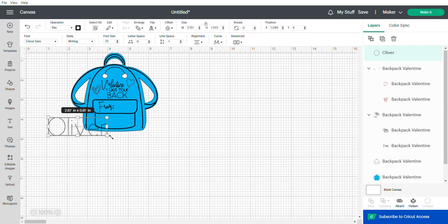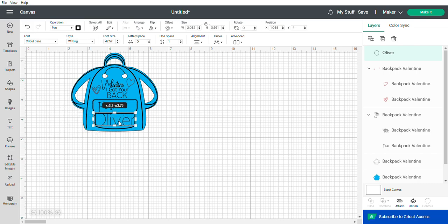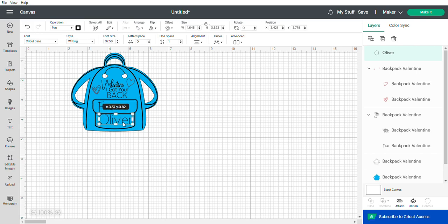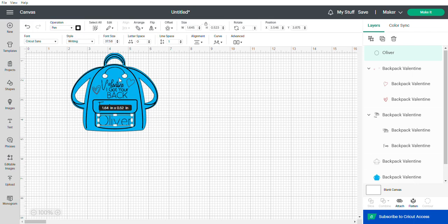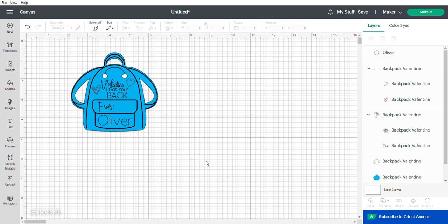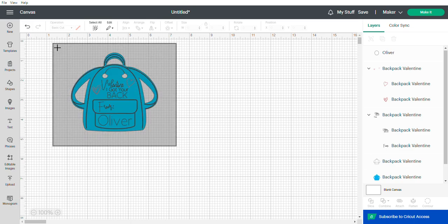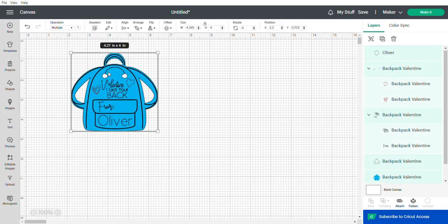I'm just going to resize this to fit in the little pocket here. You're just going to want to make sure it's the same color as this, unless you want a different color. You can also do that.